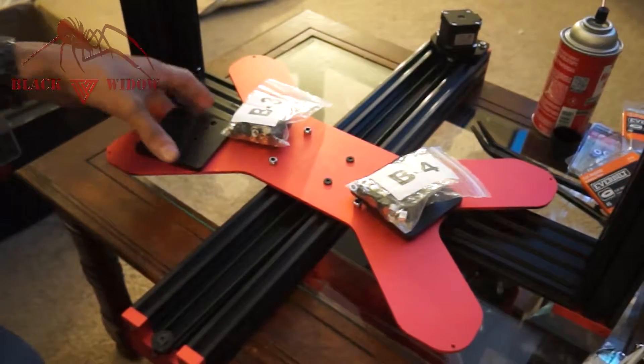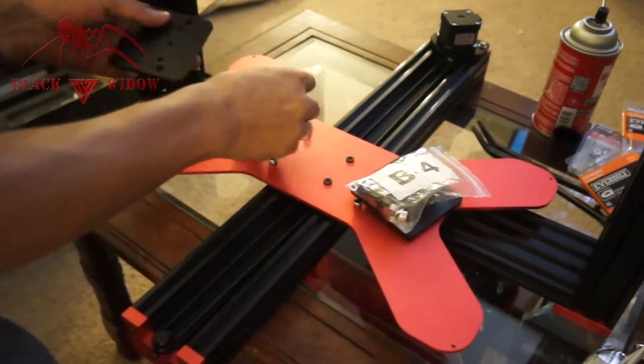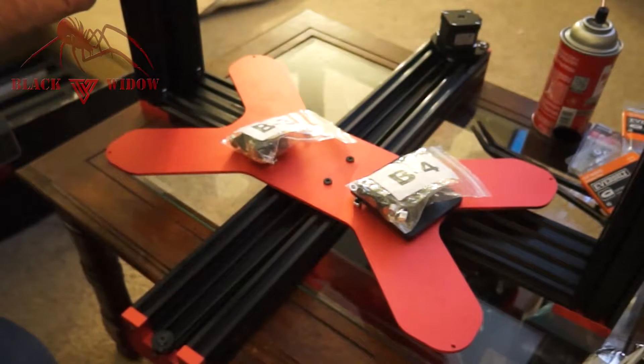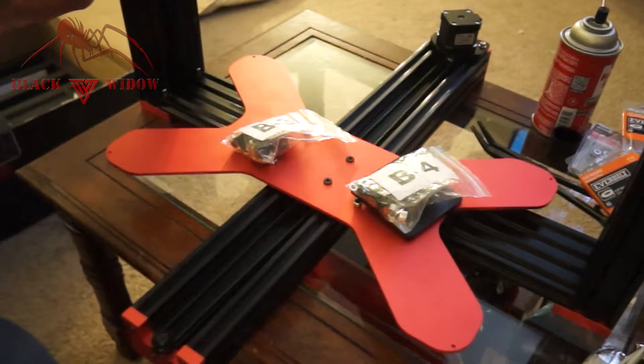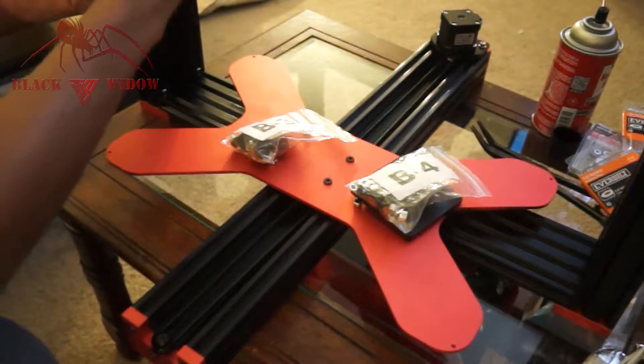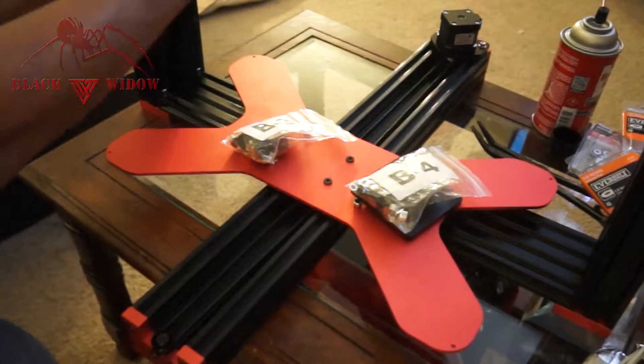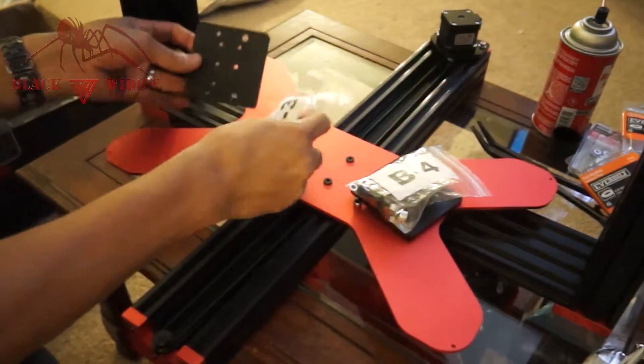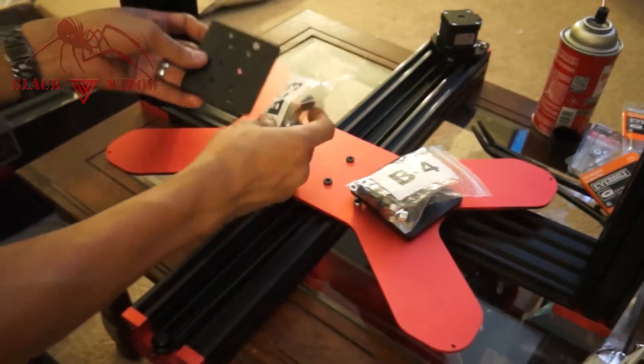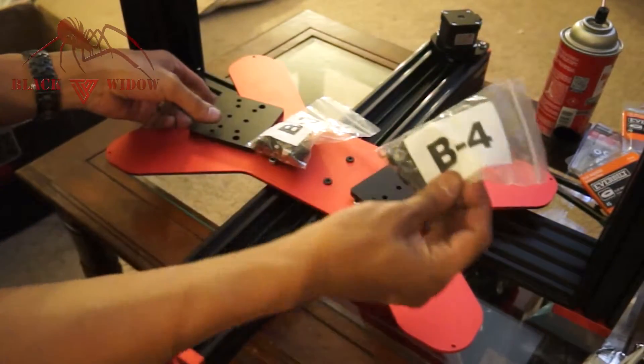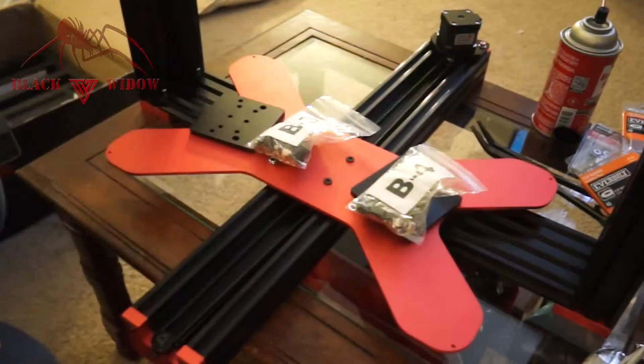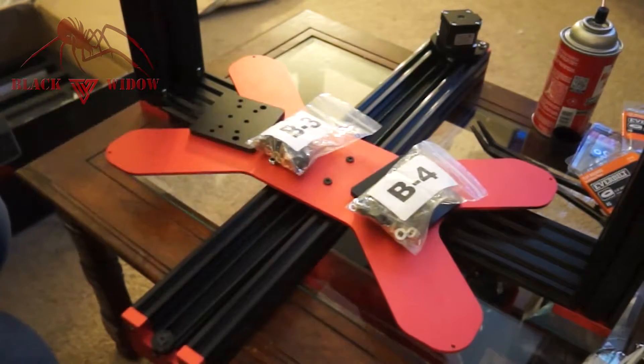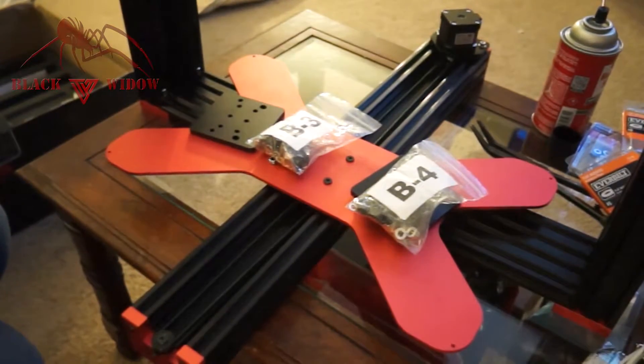All right guys, so now we're going to work on B3 and B4, which are the parts that actually go within these seed brackets here and slide up and down. You just need the B3 bracket and the B4 bracket out of the foam with the corresponding bags underneath them and we can get started.